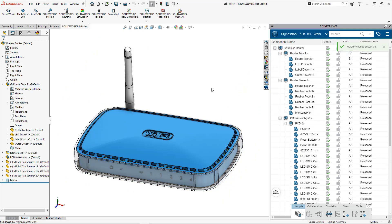I hope you found some useful techniques for managing your data on the 3DEXPERIENCE platform. Be sure to like and subscribe to our channel for more SOLIDWORKS tips.